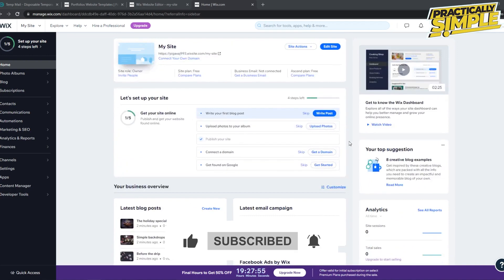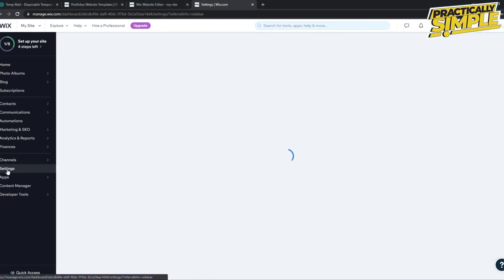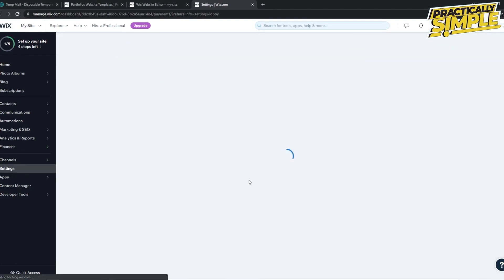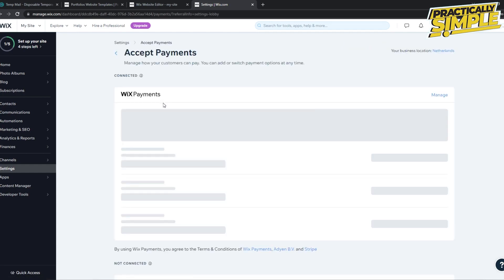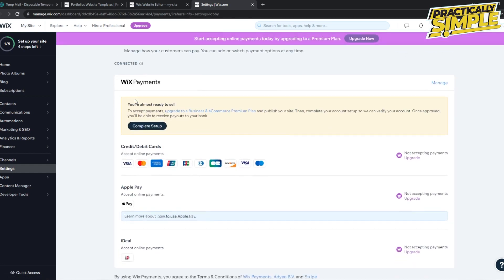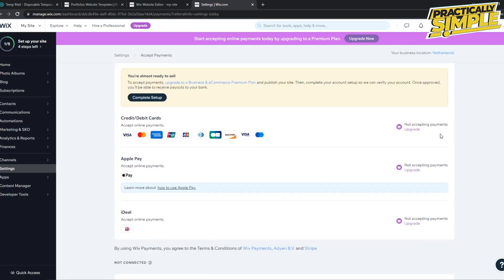to the dashboard of your Wix account, then you can go to Settings, and then we can go to Accept Payments. Here will be all the payment methods that are available for your account. You can see Wix Payment